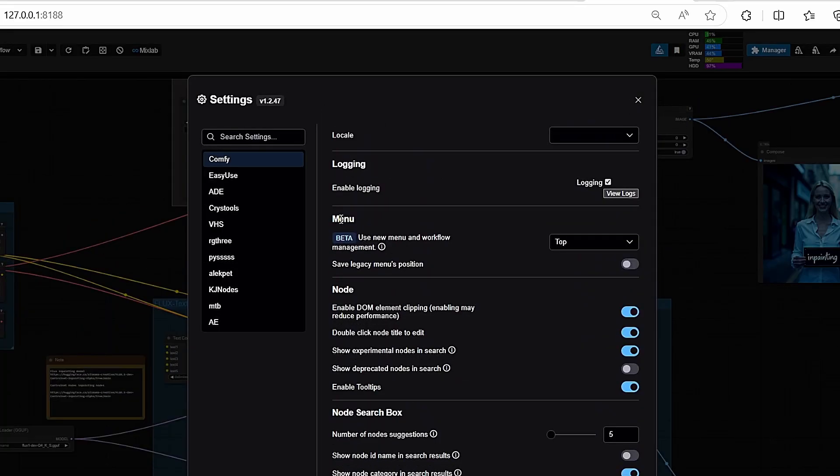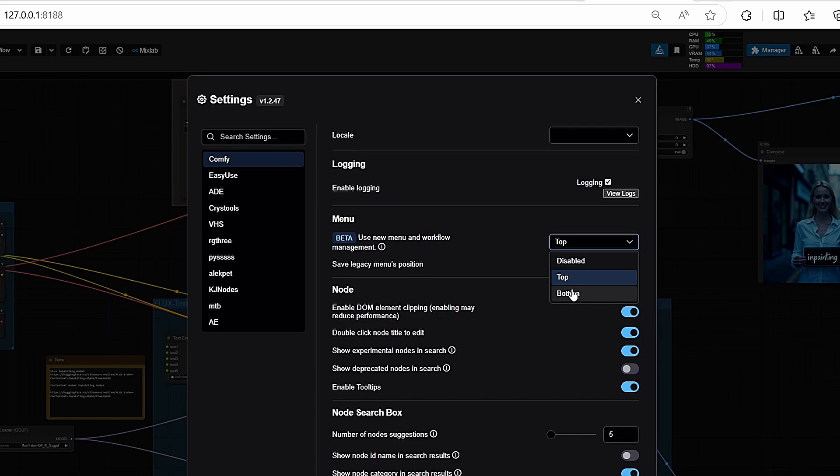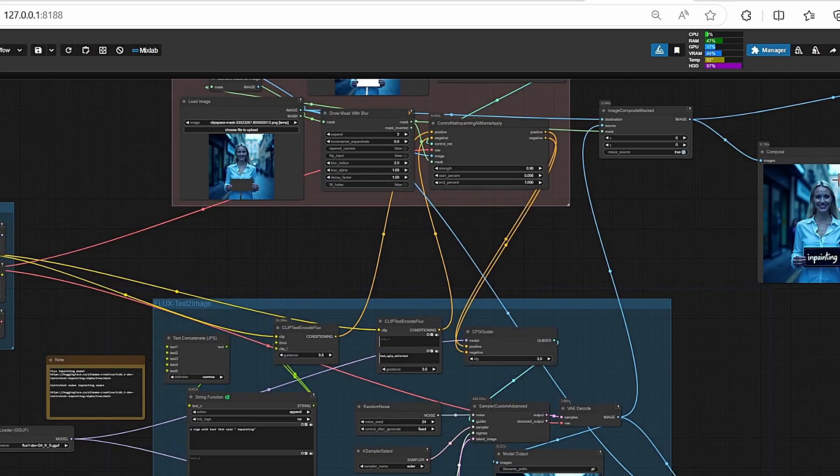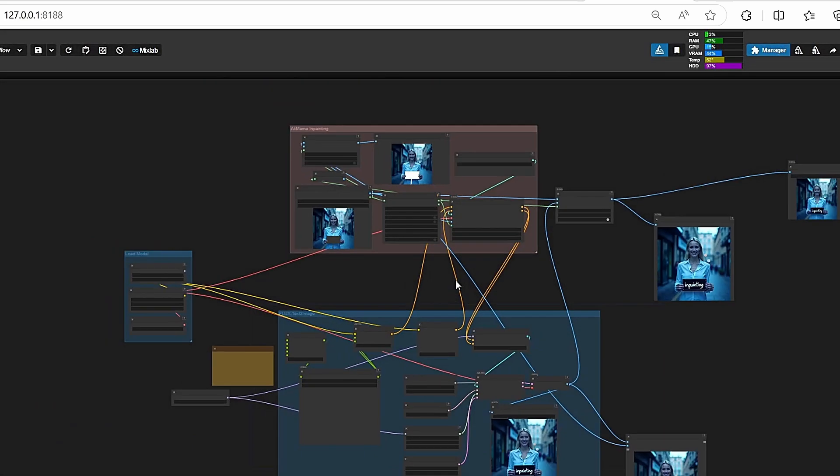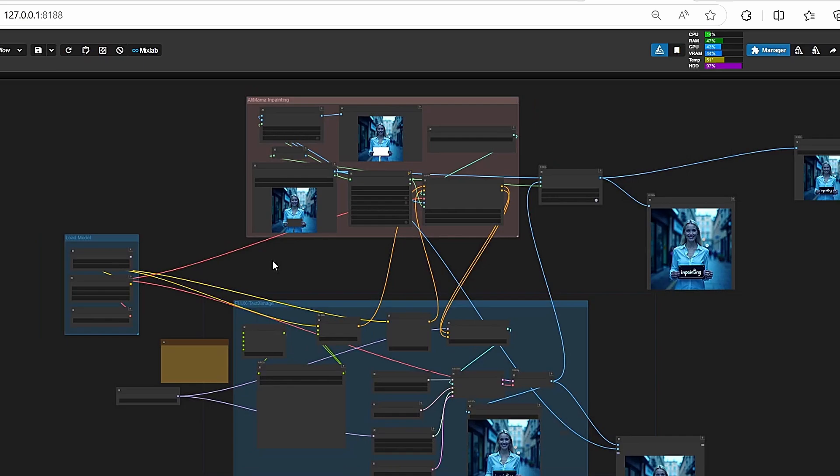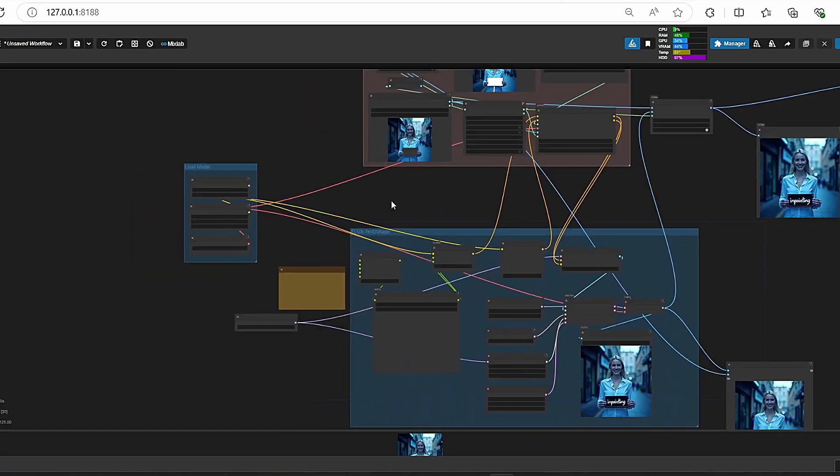Here you can find the menu tab. You will find it disabled. Just choose where to place it - you can choose top or bottom. Just select it and choose top. Okay, once it is done, make sure to restart your ComfyUI and we are good to go.